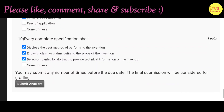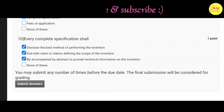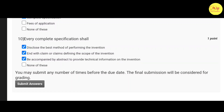Our last question is: Every complete specification shall — correct options are A, B, and C — that is disclose the best method of performing the invention, end with a claim or claims defining the scope of the invention, and be accompanied by an abstract to provide technical information on the invention.